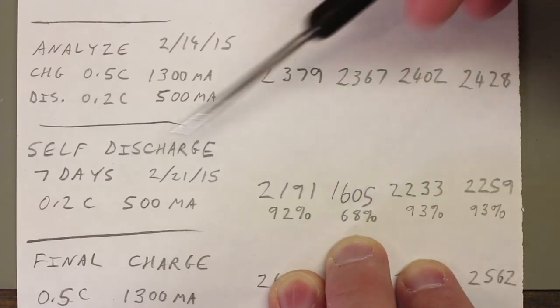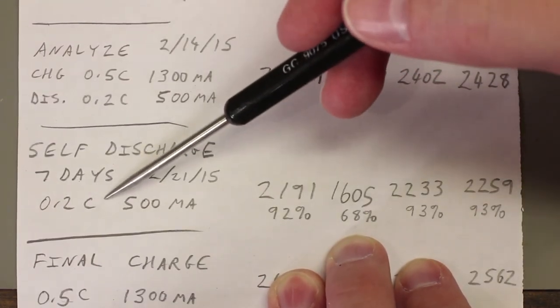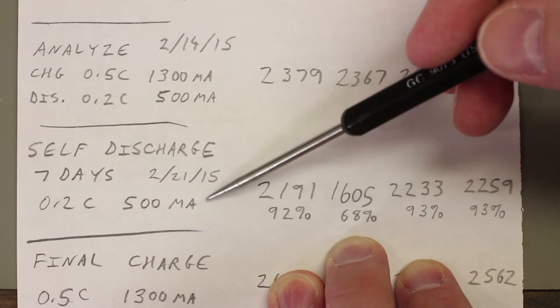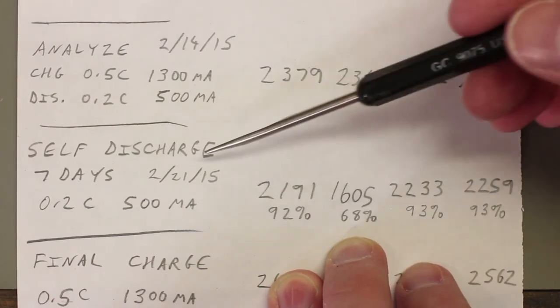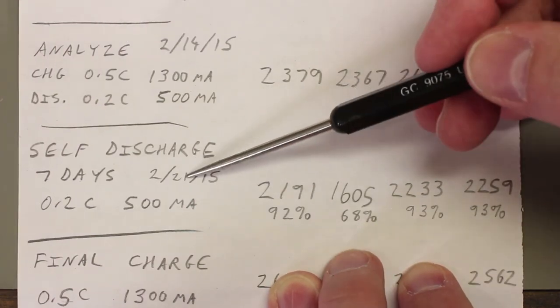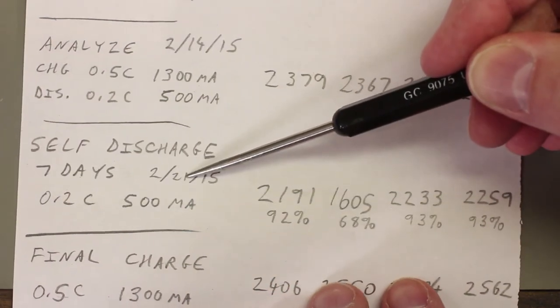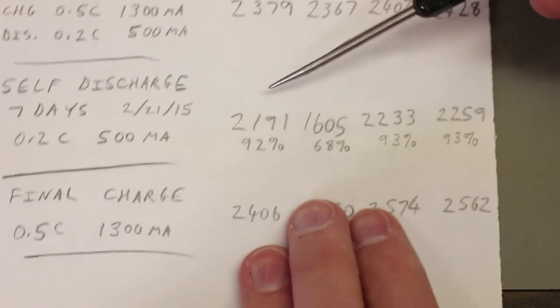So I just put the cells back in the charger and discharge them at, again, 0.2C, 500 milliamps, after they sat for seven days. And here's the results.